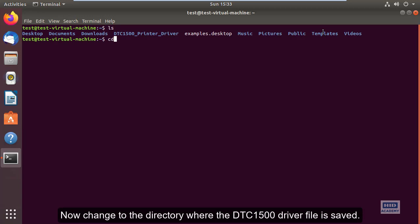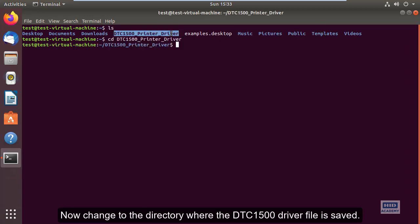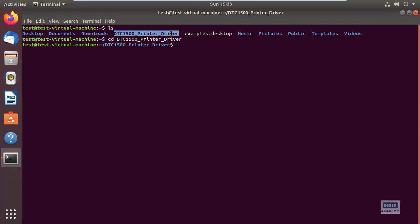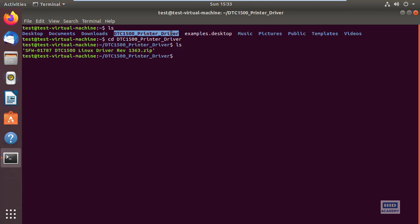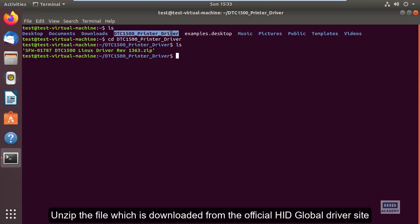Change to the directory where the DTC1500 driver file is saved. List to confirm the file exists, then unzip the file downloaded from the official HID Global driver site.